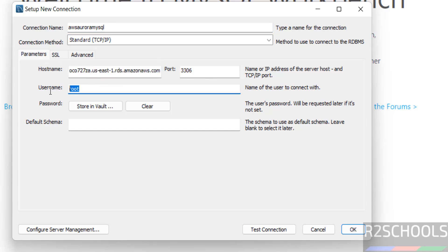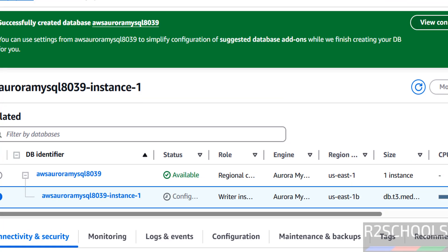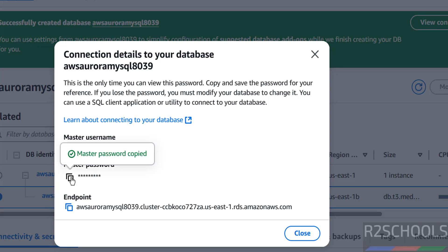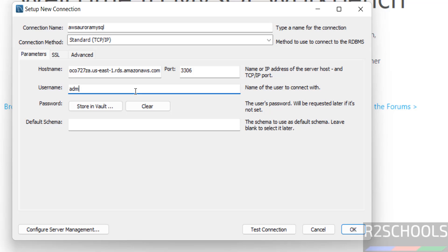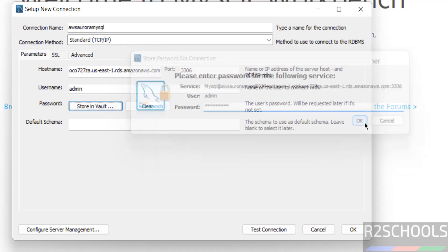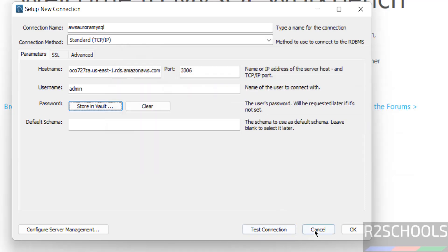Username is admin. We want to copy the password, click on this copy button. Go to here, admin, then click password store in vault. Then provide the password, then click on okay. Then click on test connection. This will throw error, I will show you the error and resolution.